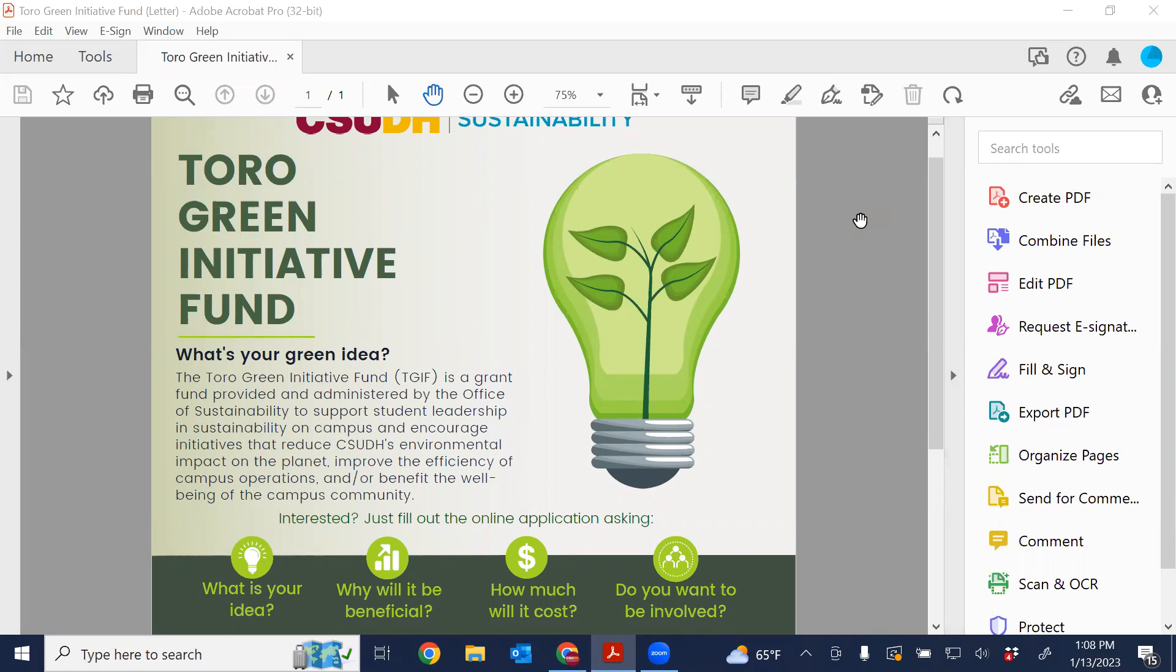In terms of the history of the Toro Green Initiative Fund, this fund was started in 2018 when our campus president, President Parham, initiated the fund by providing this funding to the Office of Sustainability with the hopes of continuing to inspire student leadership in sustainability on campus. What it effectively does is it's a grant application process where any student at Cal State Dominguez Hills can turn a green idea and hopefully get funded through the TGIF fund to basically make that a reality.